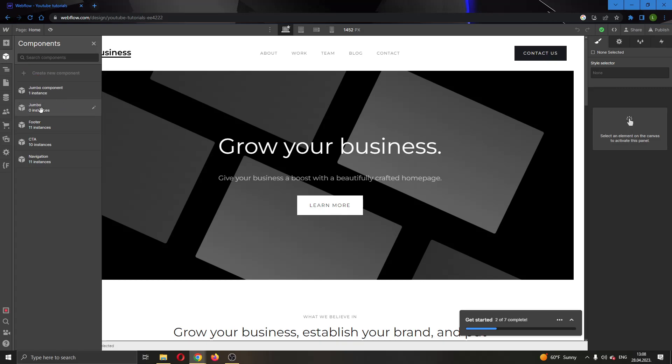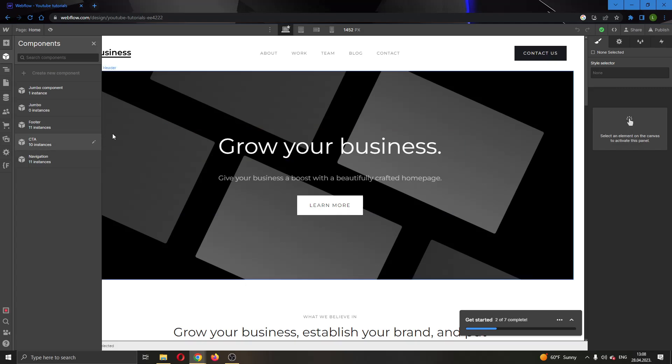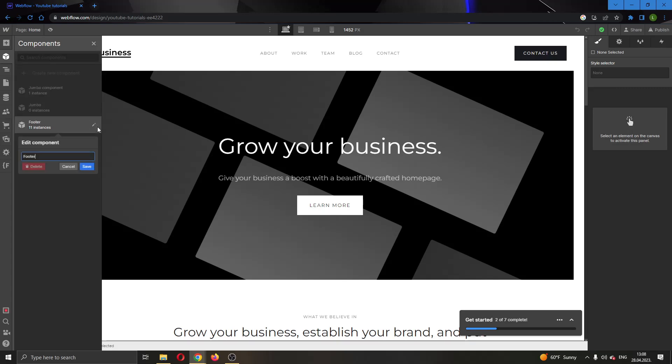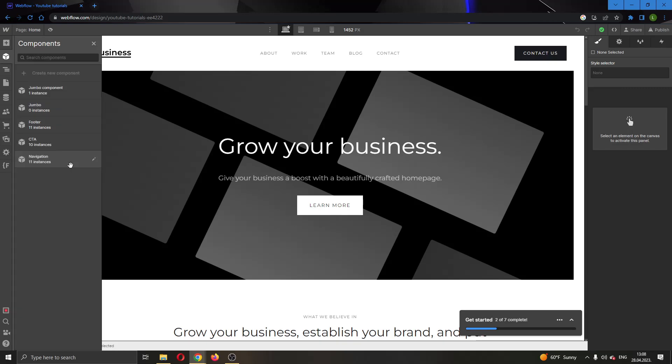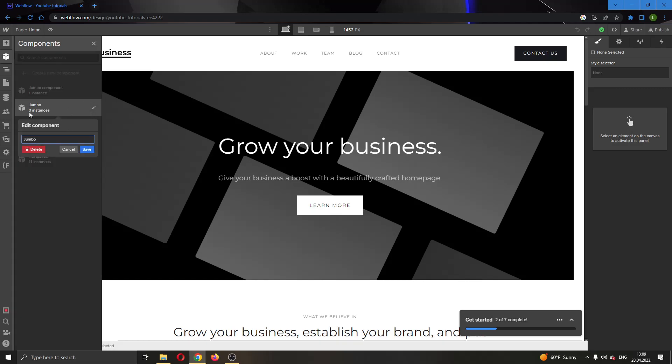We have some components here. Let's say we want to unlink them - to unlink them, we need to delete the components. Click on this pencil button next to the component name. Now we have the option to either delete the component or edit it.